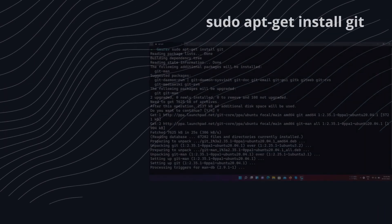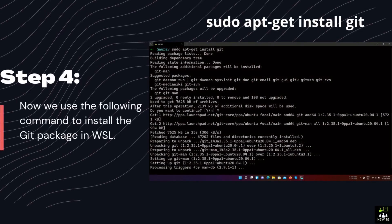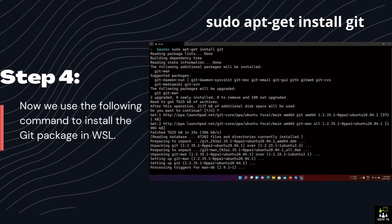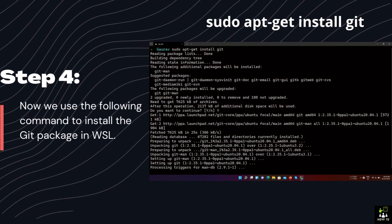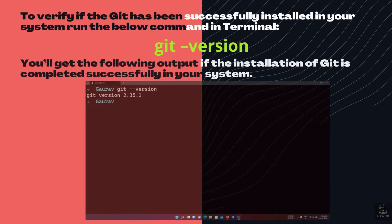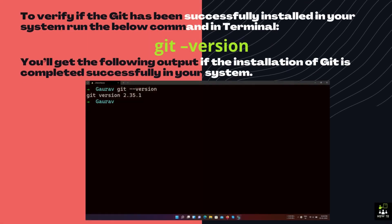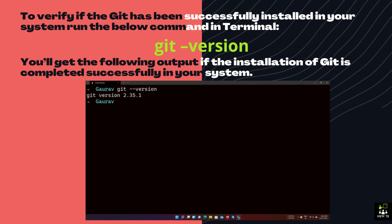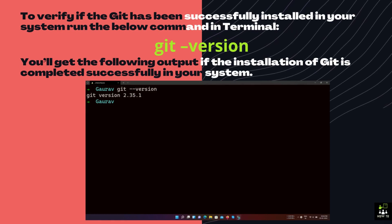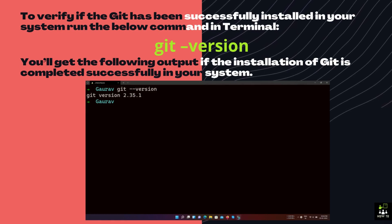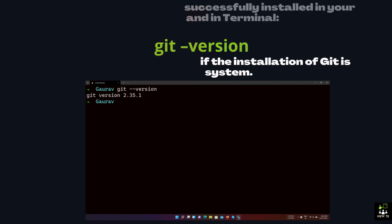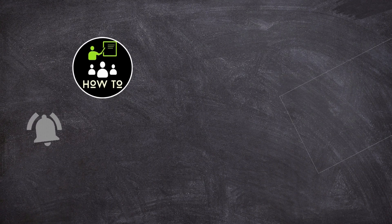Step 4: Now we use the following command to install the Git package in WSL. To verify if Git has been successfully installed in your system, run the below command in Terminal. You'll get the following output if the installation of Git is completed successfully in your system.